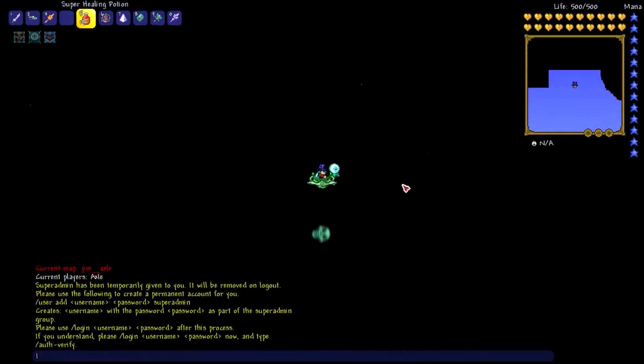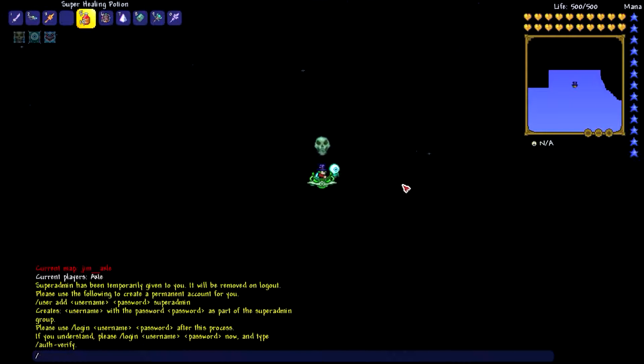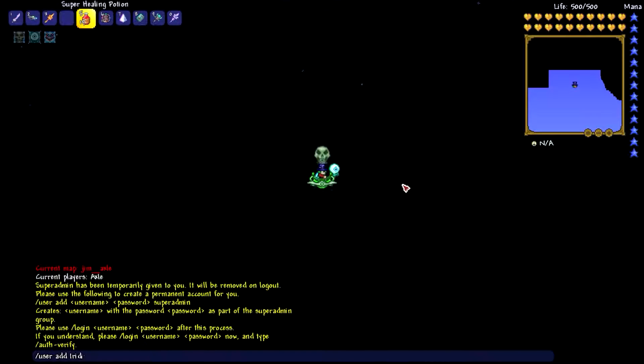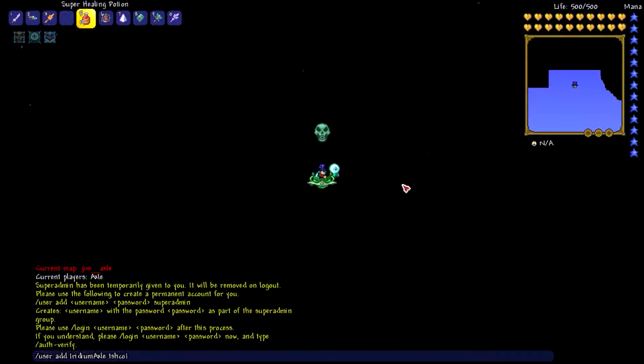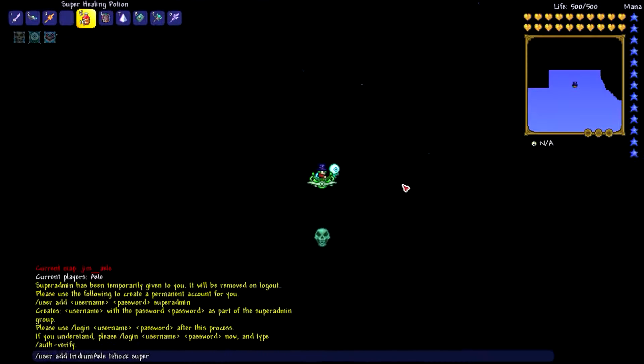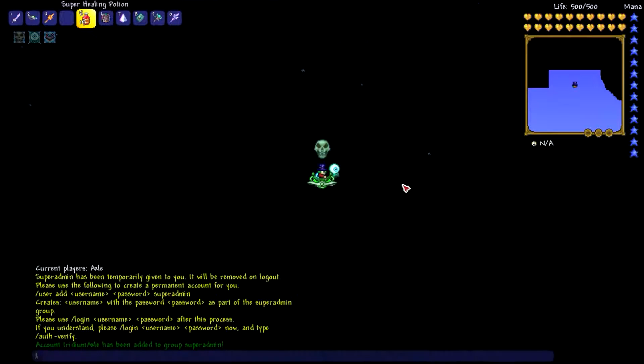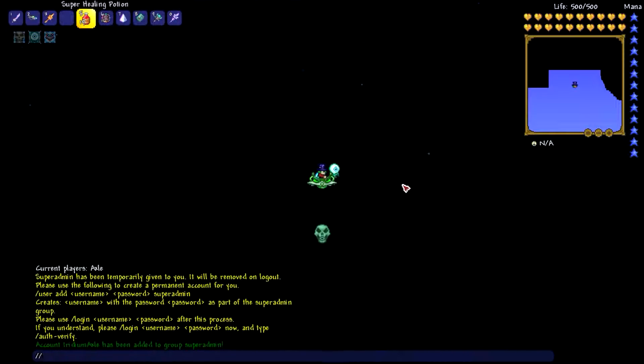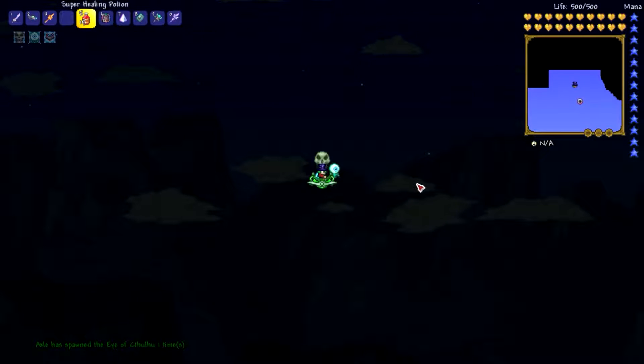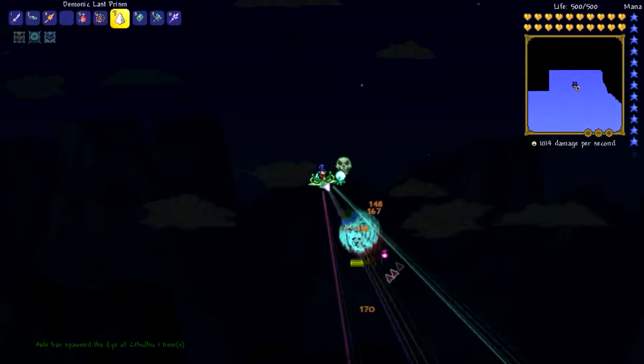All right guys sorry about that. So I'm in game, I typed up the authentication thing. Now what you're going to do is slash user add. I'm going to add IridiumAxle, just make the password T-Shock, then space super admin. So that means if I type something like slash spawn boss eye, it spawns the eye of Cthulhu.